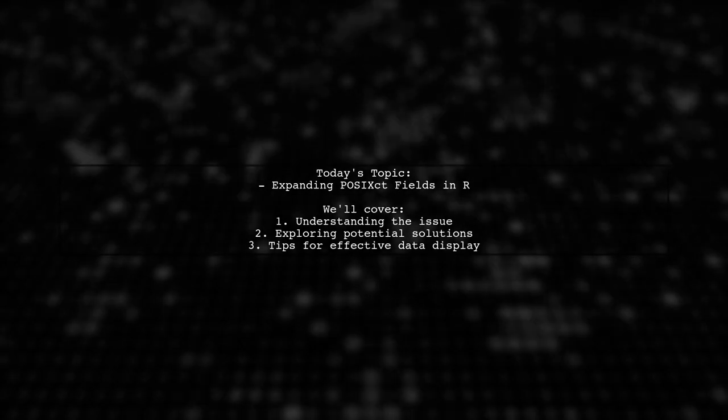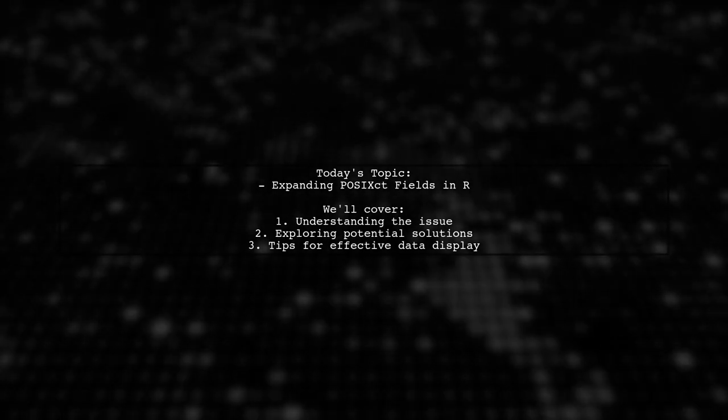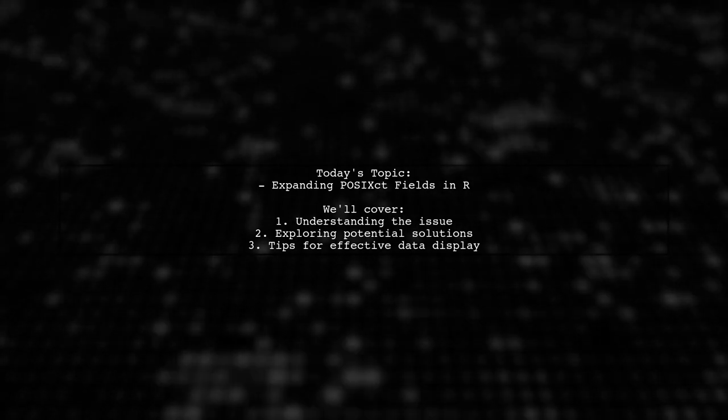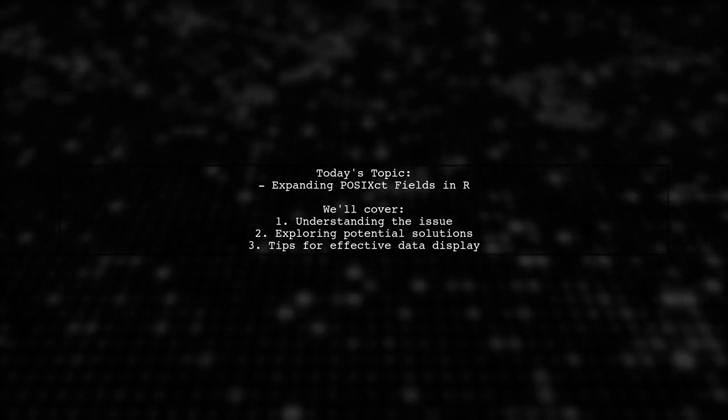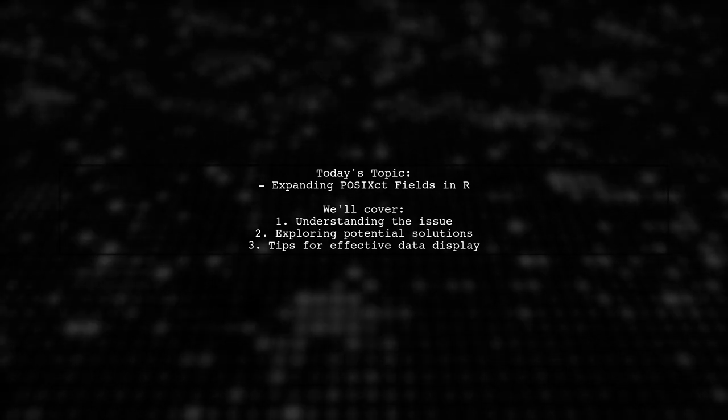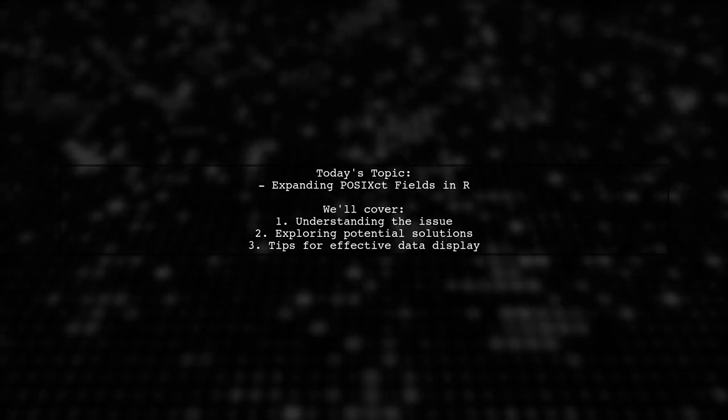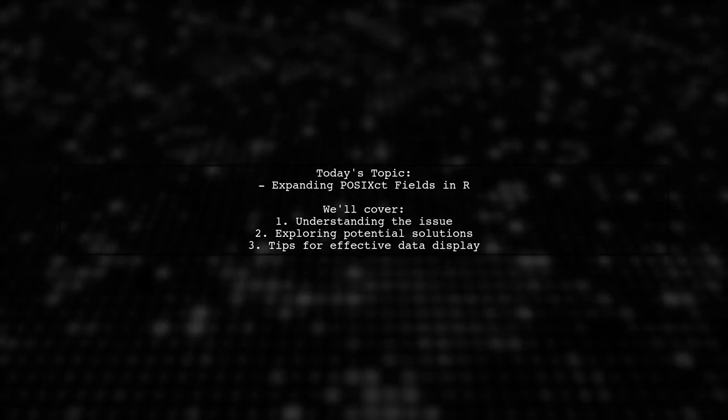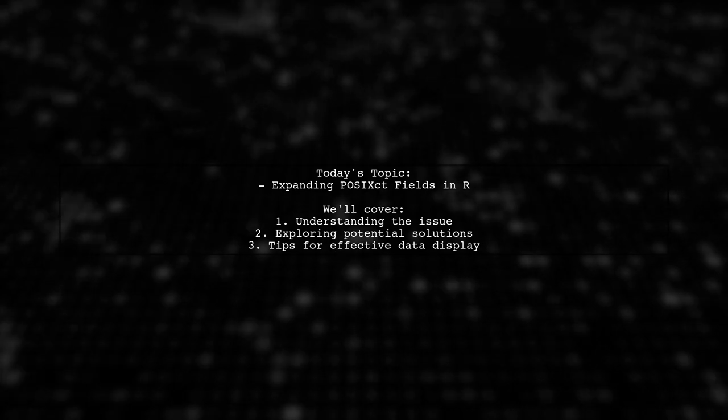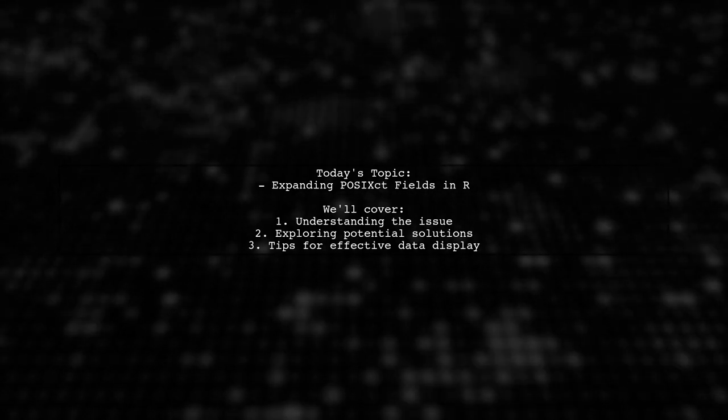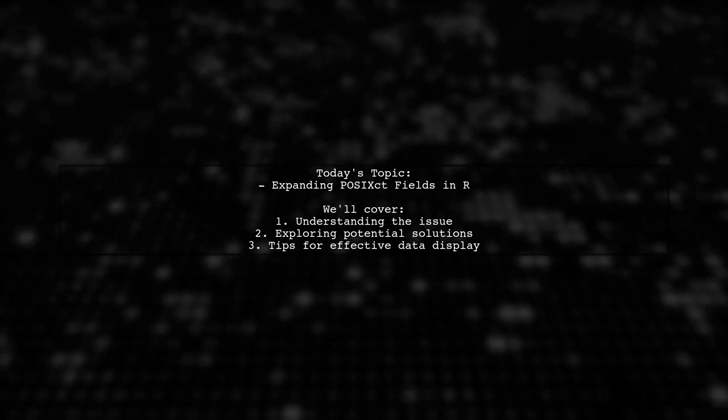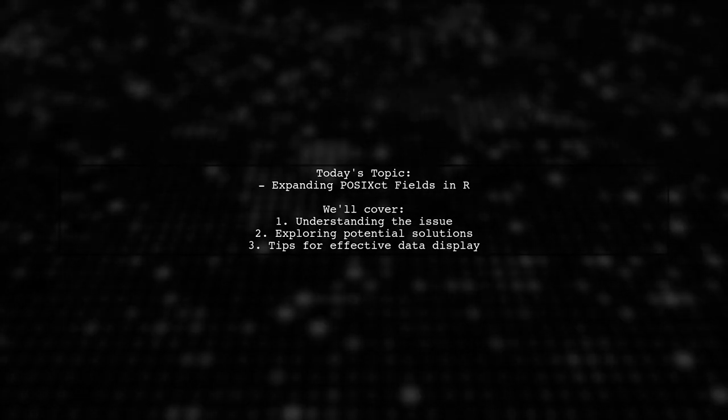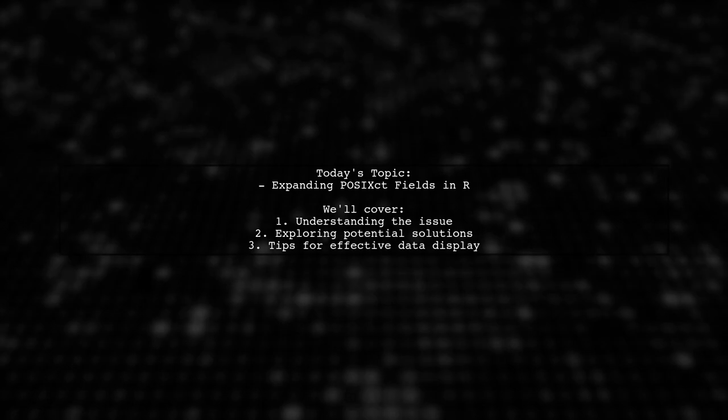Welcome to our R programming tutorial. Today we're tackling a question that many data analysts encounter when working with POSIX CT fields in R. Our viewer is trying to expand the number of factors displayed in a custom POSIX CT field, but despite their efforts, they only see two values instead of the expected 20. Let's dive into the details and find out how to overcome this challenge.